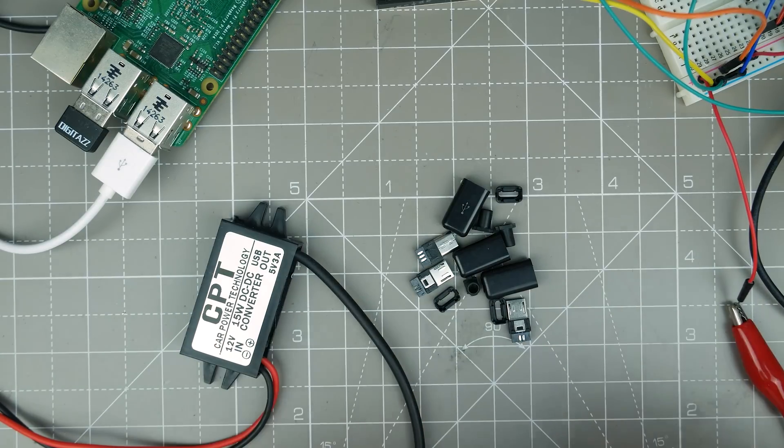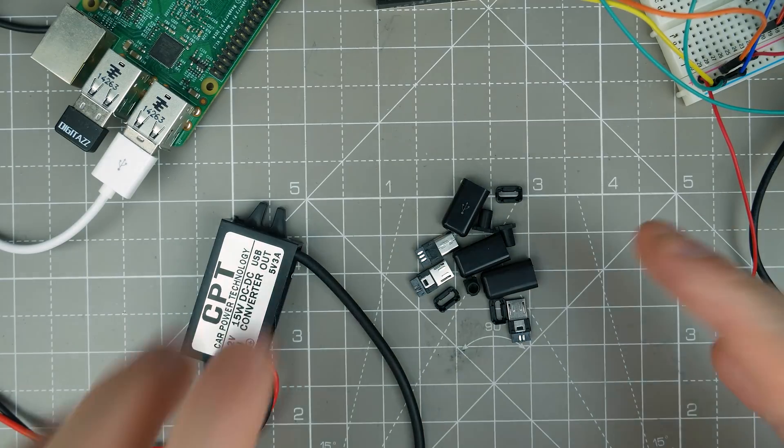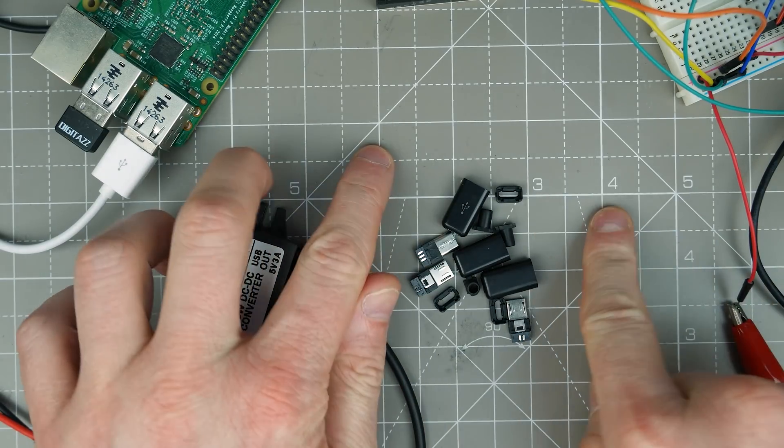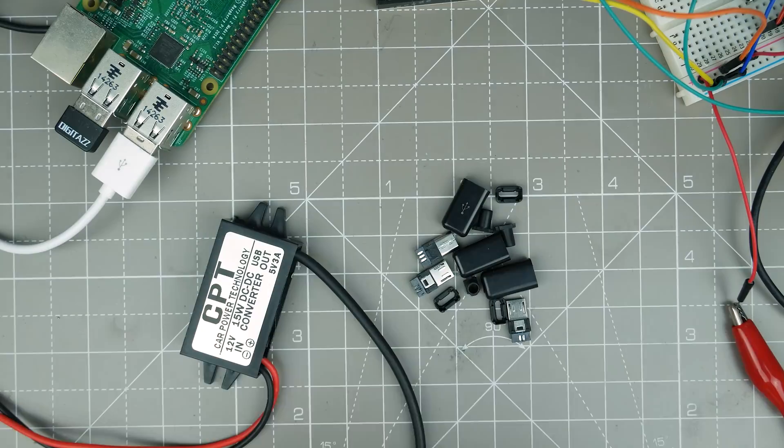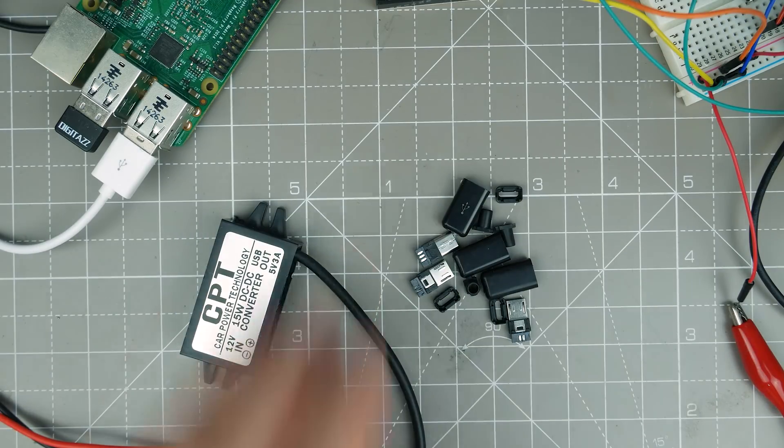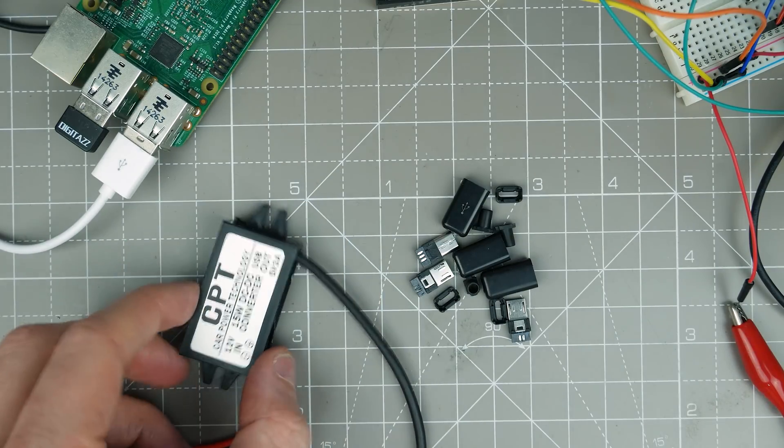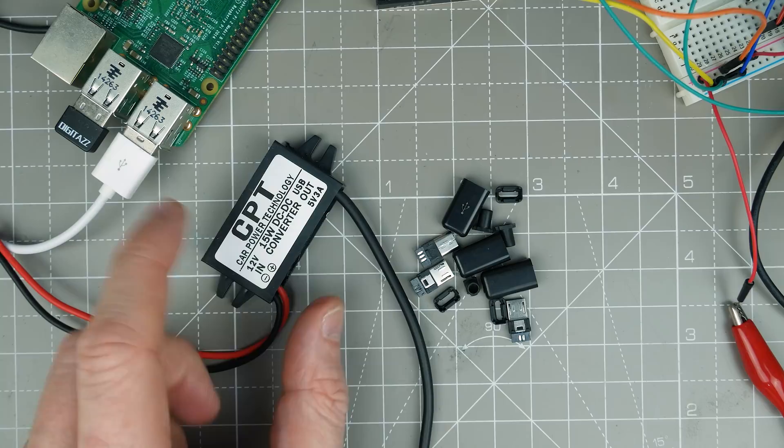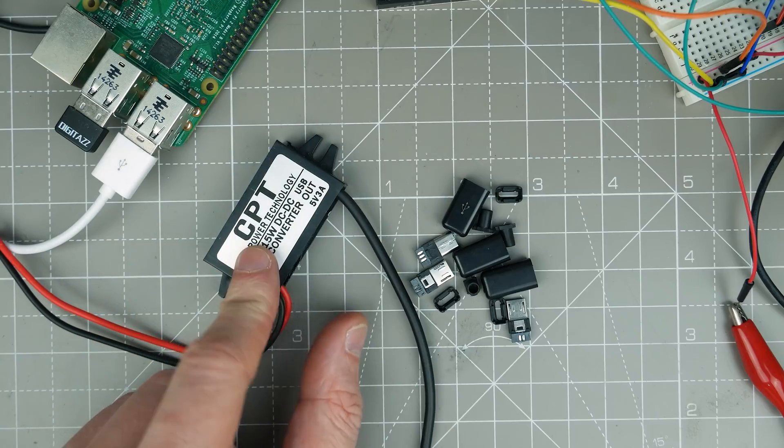So it's Sunday and it's not really a very lazy Sunday because today I've decided I'm going to work on that rotary phone project again, try and get it nearly finished. The last time we did it I was looking at the CPT car power technology 12 volt to 5 volt DC to DC converter.